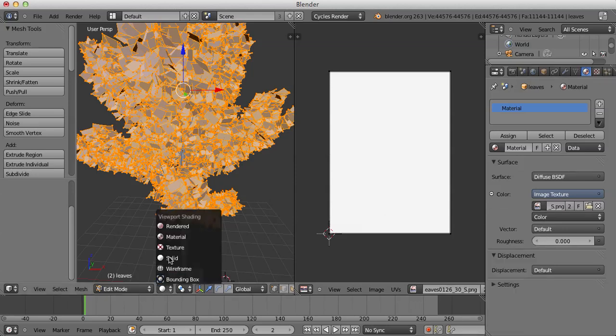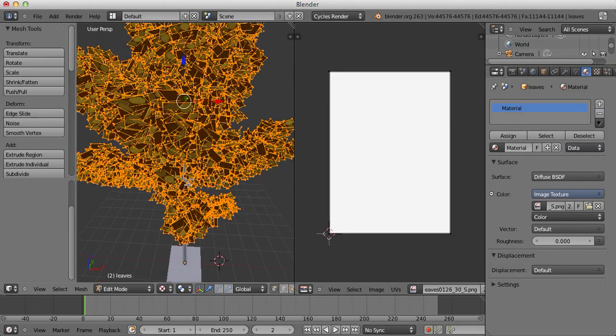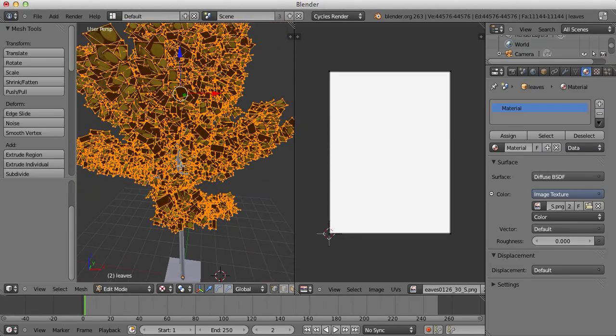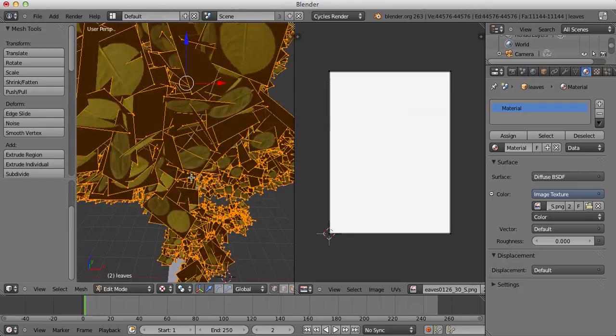Now, if we go into the Texture Viewport Shading, we'll see the leaves appear. Now, it's not looking great at the moment but we're going to fix it.